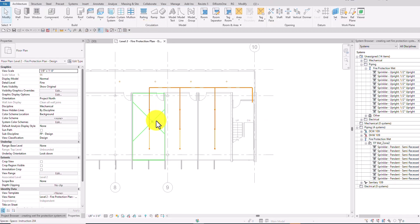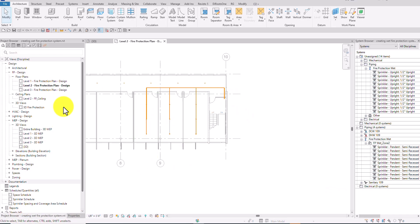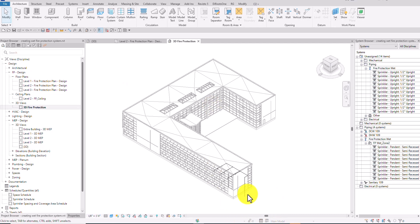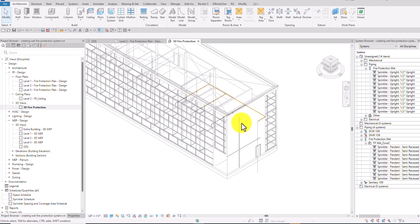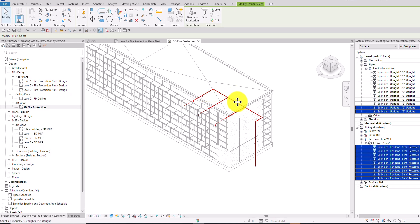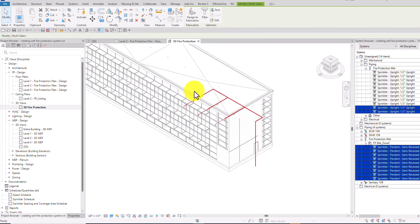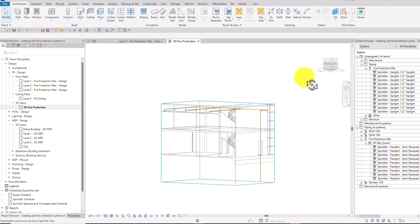Now I'll go to the project browser and double-click the 3D Fire Protection view to see it in 3D. To focus on the layout, I'll use a window selection to select all the pipes, then go to the View panel and select Selection Box — this will isolate the selected elements so you can clearly view the model.